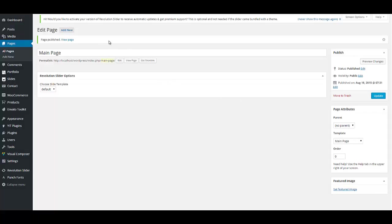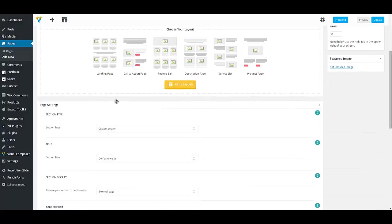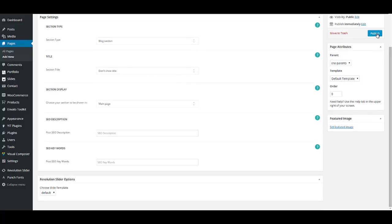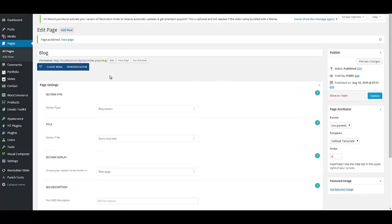Name your block section. Remember, you can have a toggle block in one-page websites. Then scroll down — in Section Type select 'Block Section', and in Section Display choose 'Main Page', then publish your page.